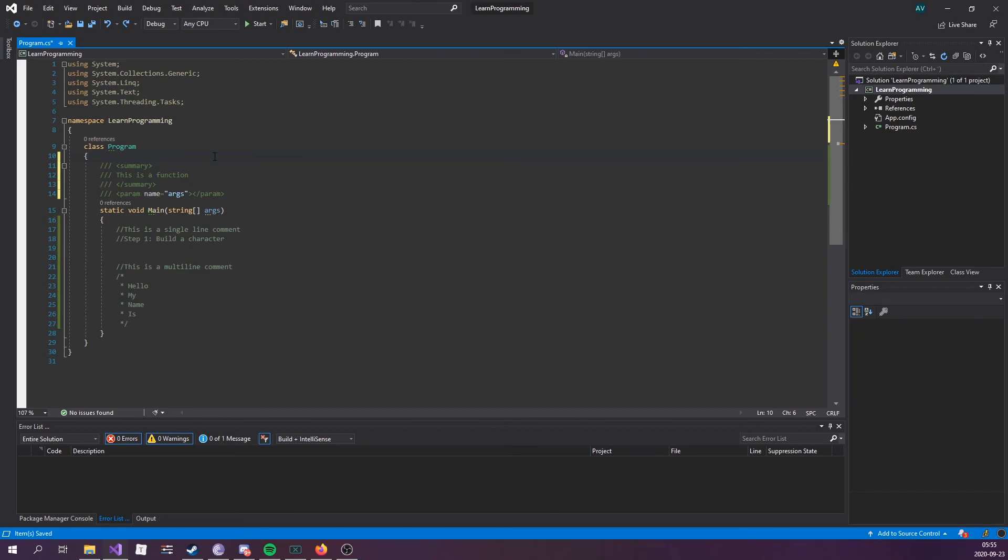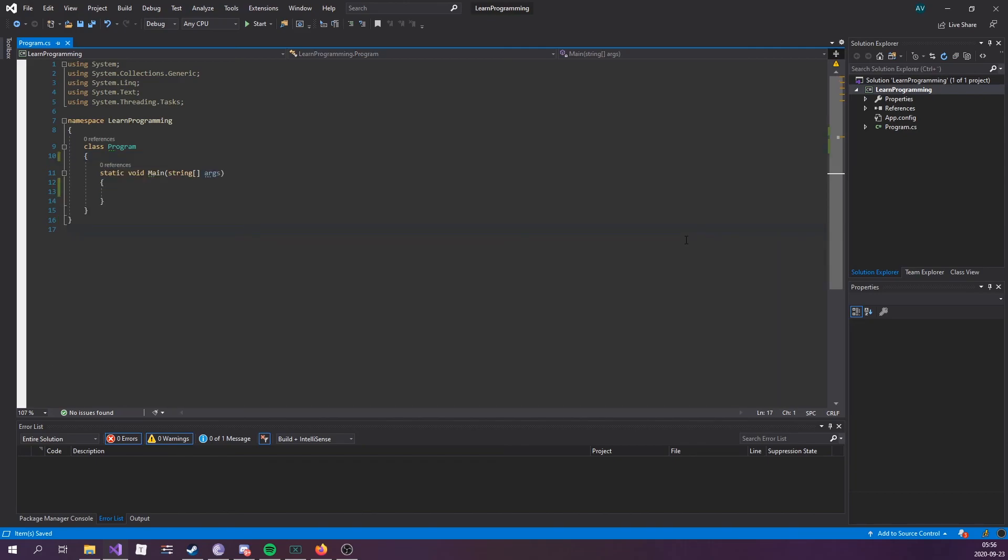We're probably going to use comments quite a lot throughout the series, so knowing what they are and how to use them is pretty handy. That's it for this episode. In the next episode, we're going to go over variables.